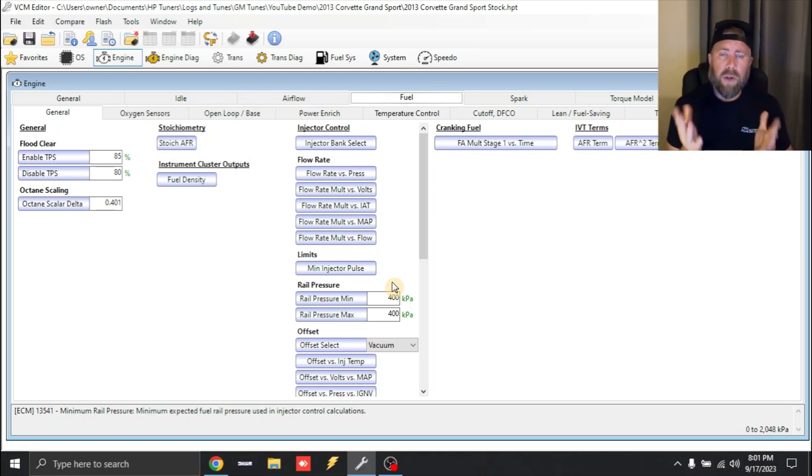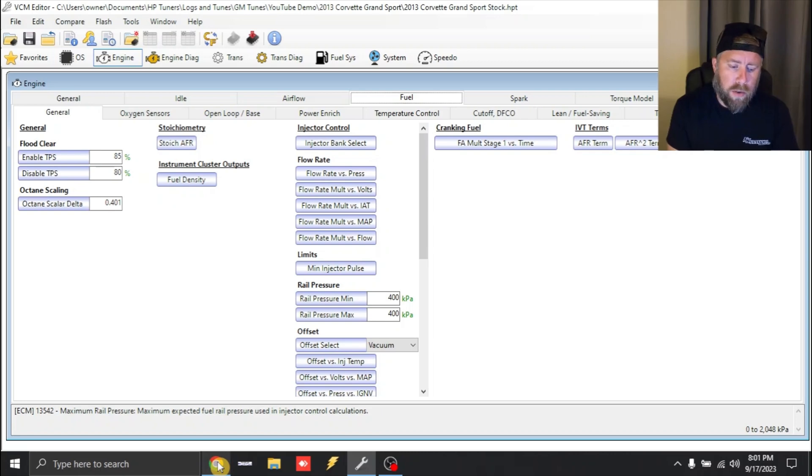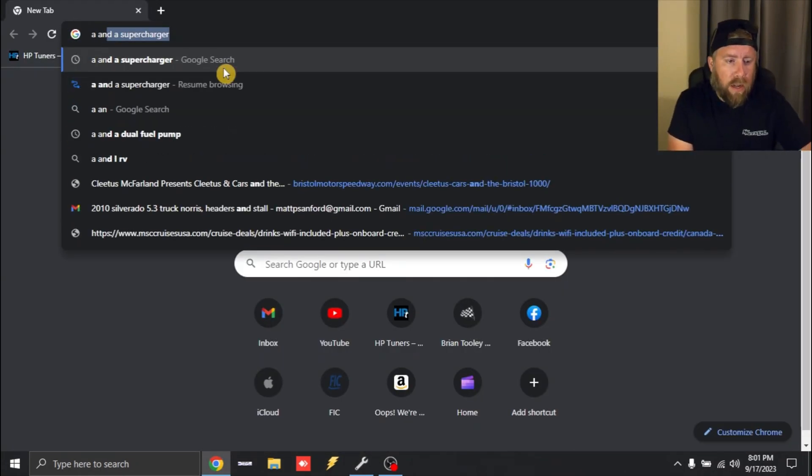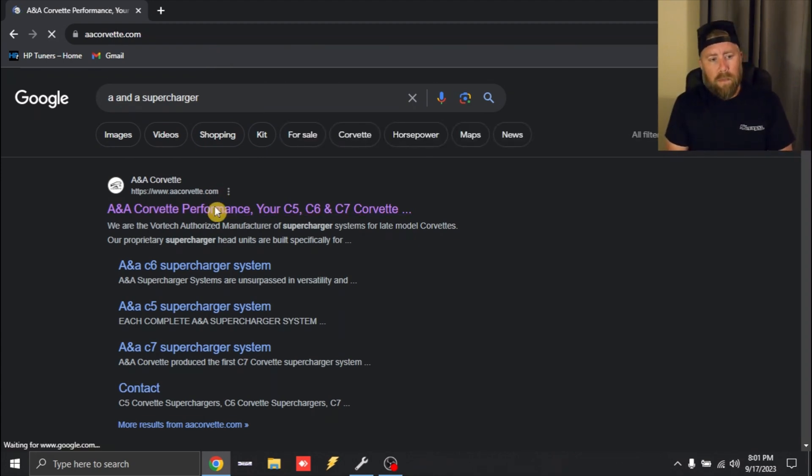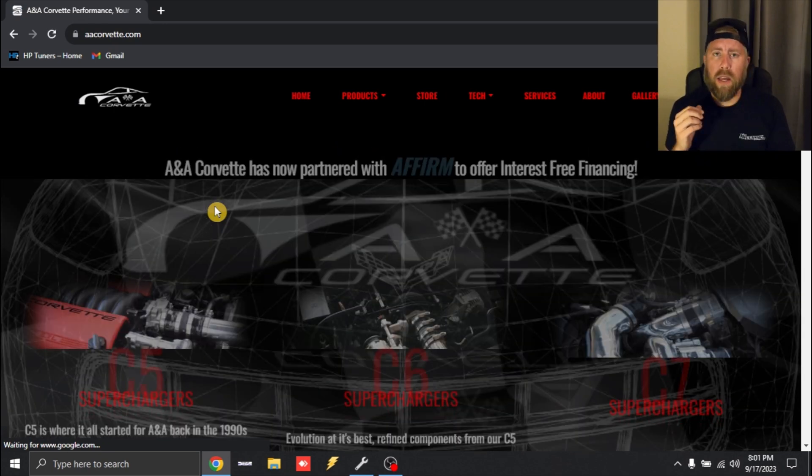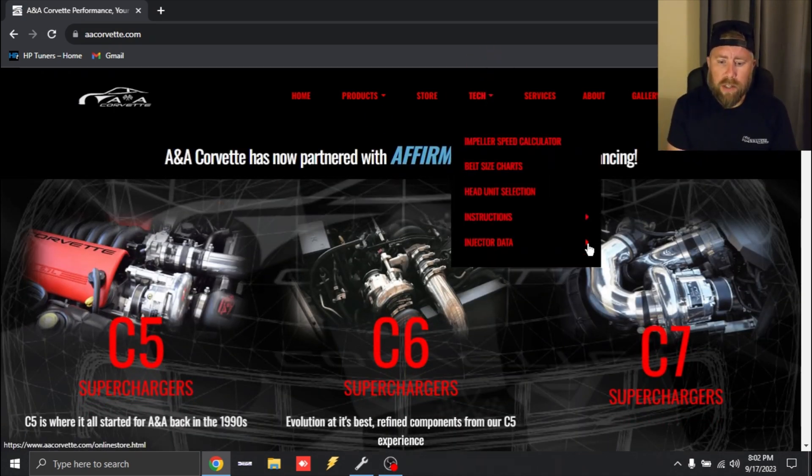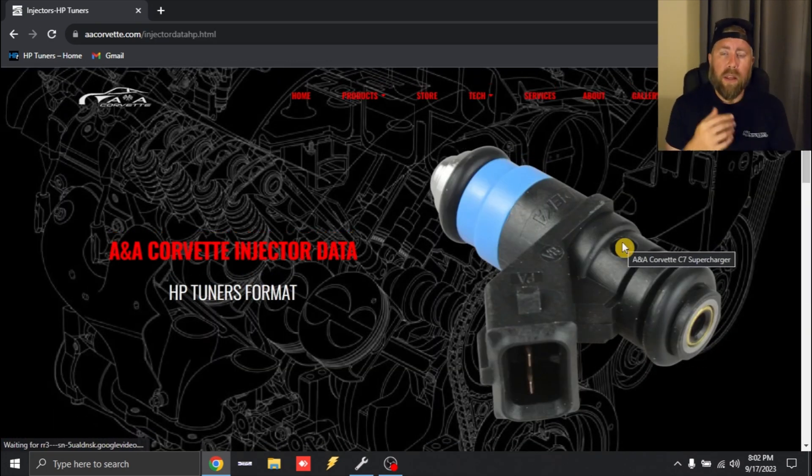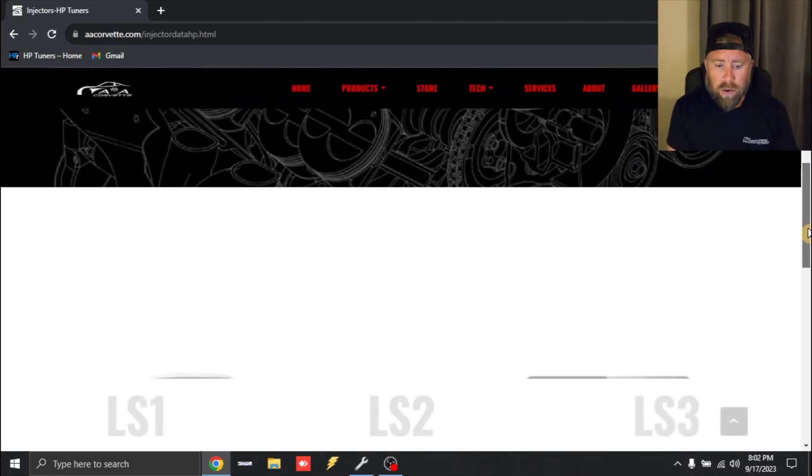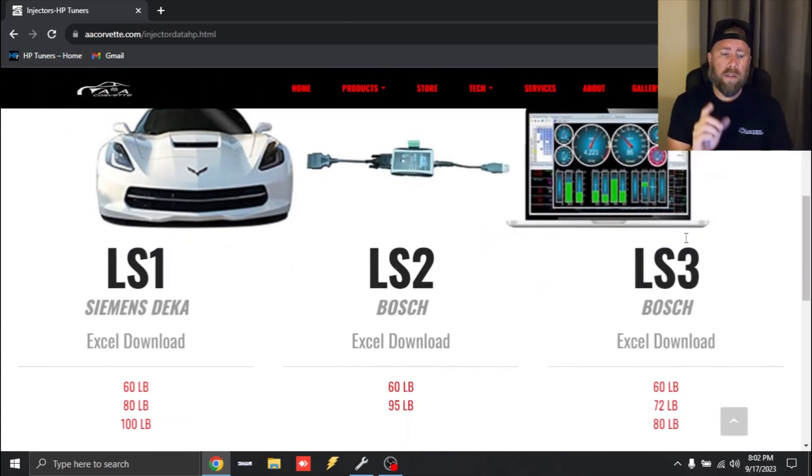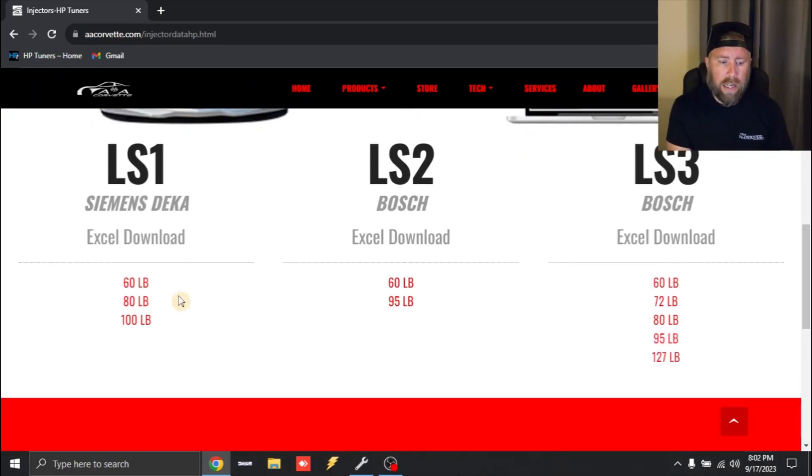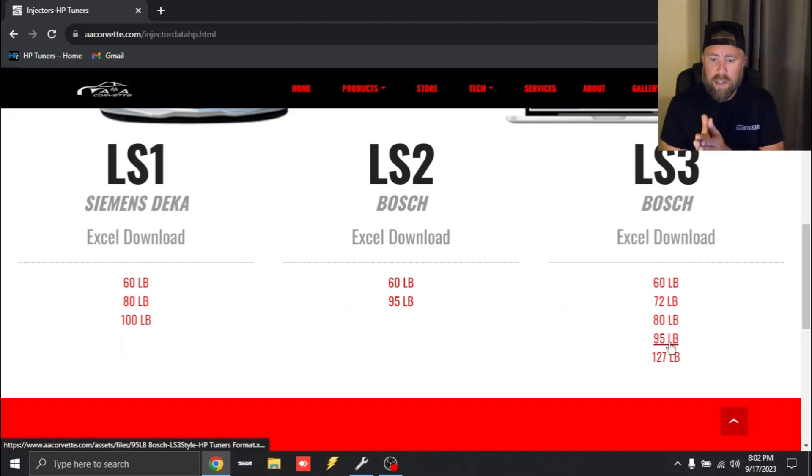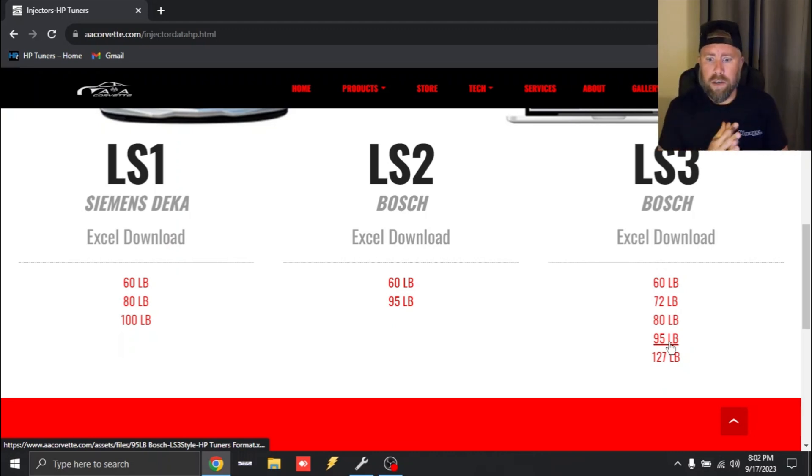So if you guys want to do a smaller injector upgrade like an 80 pound injector, I'll show you where to get the data from. You want to go on to Google and you can just type in like ANA supercharger, and the first thing that will pop up is the ANA Corvette website. This is a good place to get some injector data for a lot of the LS1, 2, and 3s. You go up to the top, click tech, you go to injector data and HP tuners format. They also have an EFI live format if you guys need that. But you'll scroll down and you'll see we've got LS1, 2, and 3. You've got Siemens Deca and 2 styles of Bosch's. So you can pretty much click on any of these and these are all excel files.